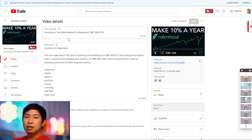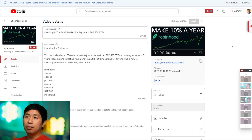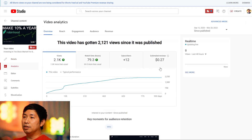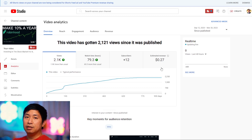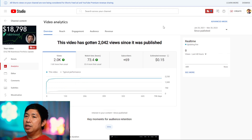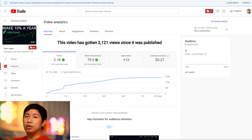And this one I made — it's how to invest in the stock market for beginners, making about 10% a year. Which is pretty useful if you're a beginner wanting to learn how to invest. If we go to the analytics, the revenue is 27 cents. It's got around 79.3 watch hours, 2.1K views, and I gained 12 subscribers. I only made 27 cents in ad revenue. So when I make videos about investing, showing my portfolio, and giving a tutorial for beginners, I only make a couple of cents.